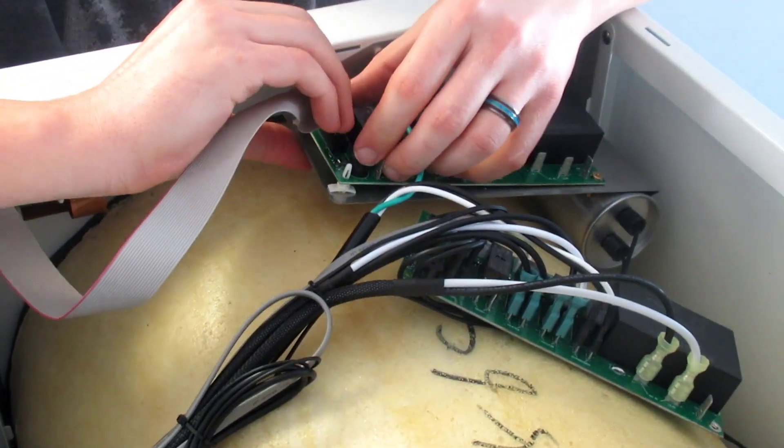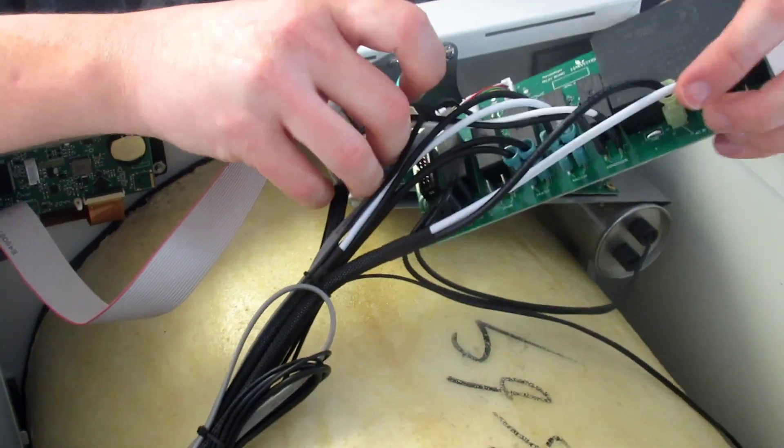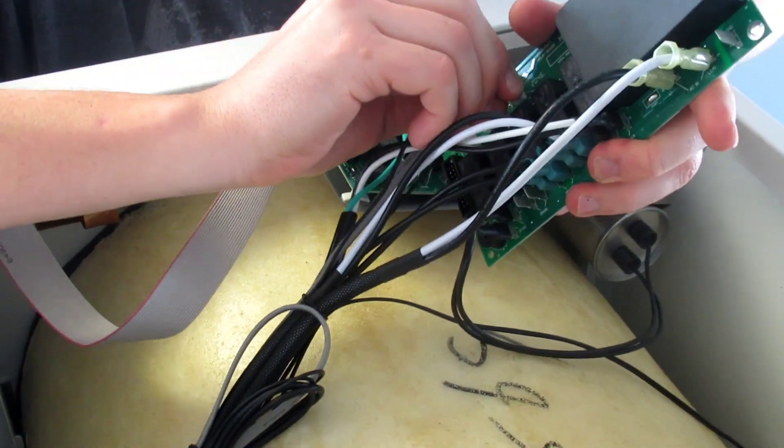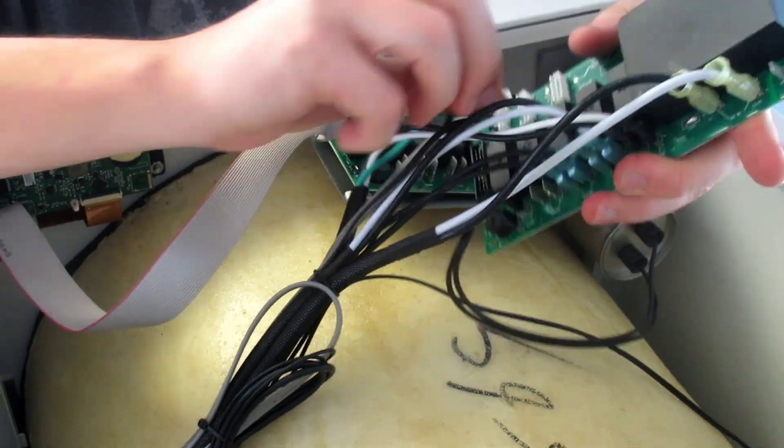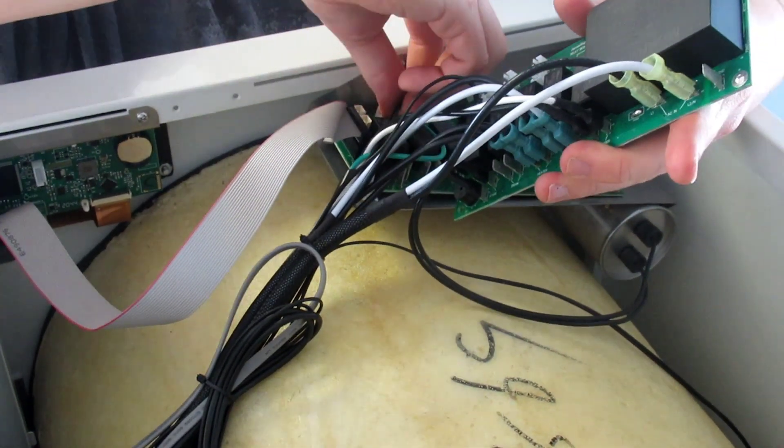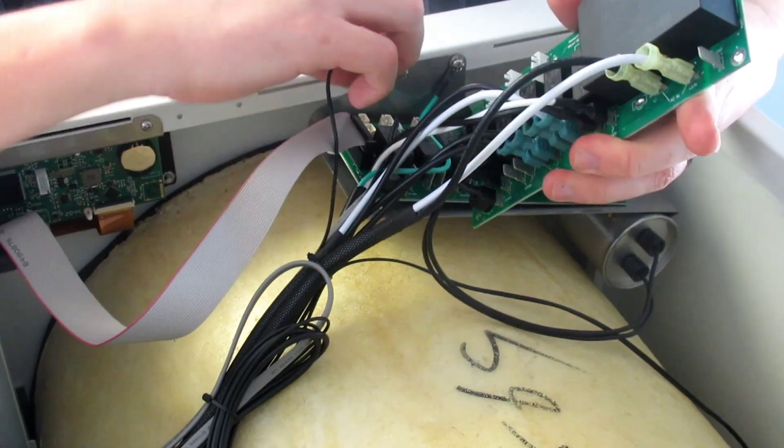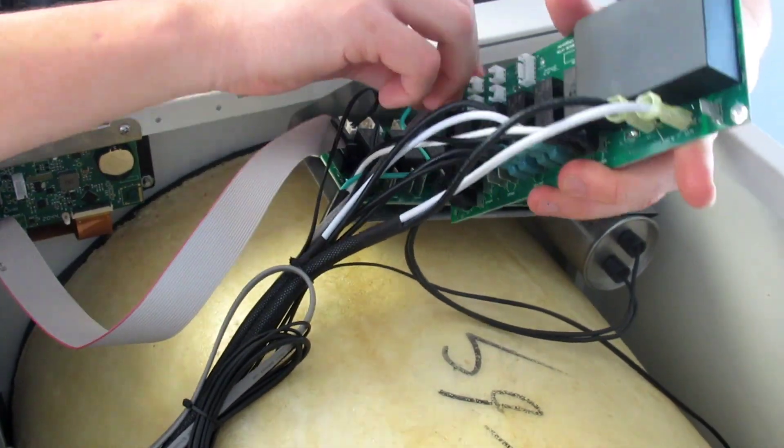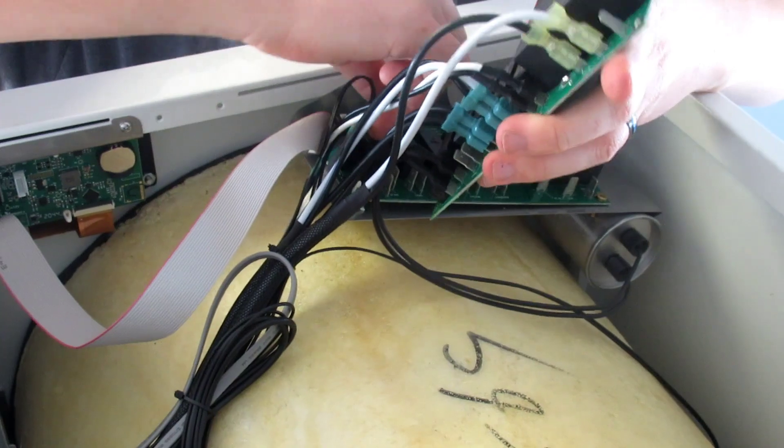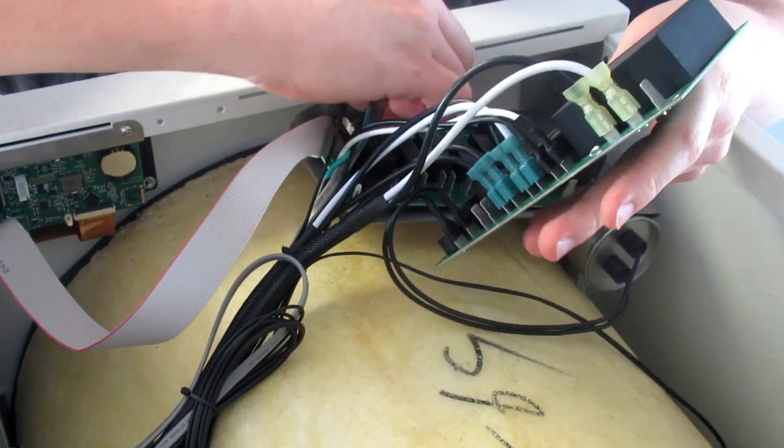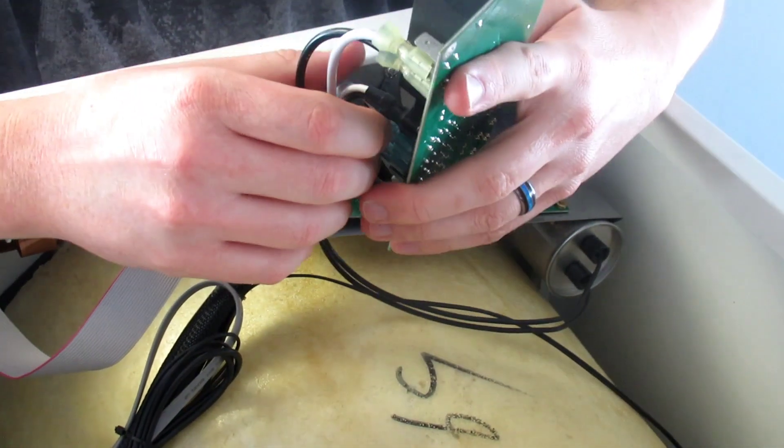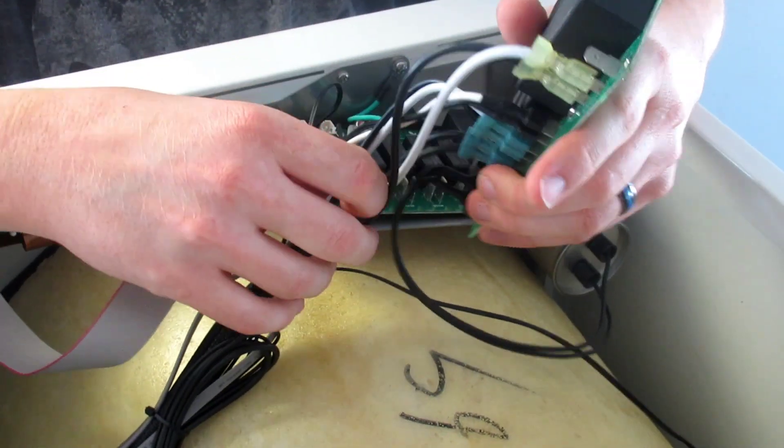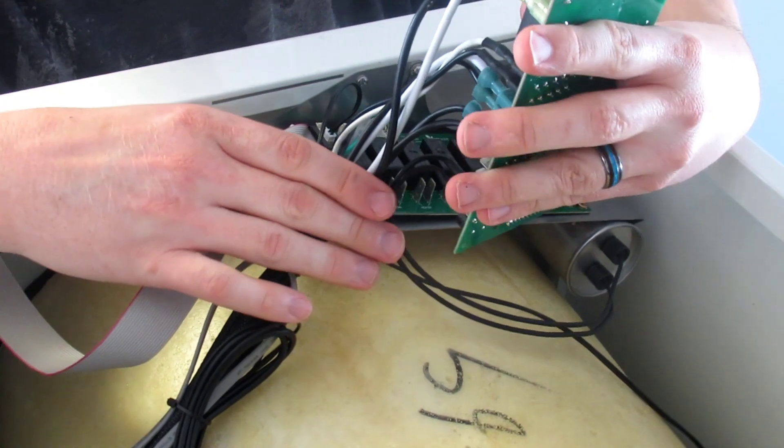Alright, so I'll take the ribbon one, plug it in. I'm going to take the rainbow one, plug that one in. Move the ground wire out of the way. Hope you guys are seeing this. Sorry about that.